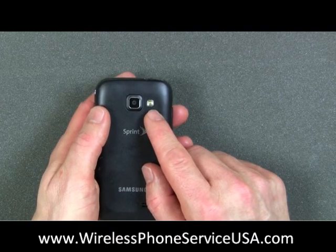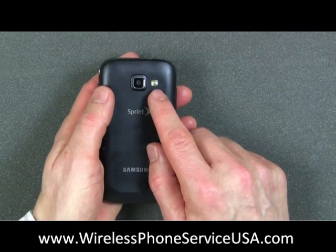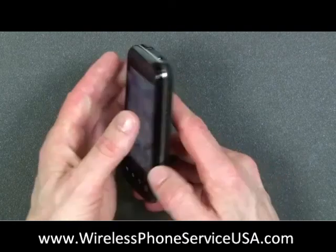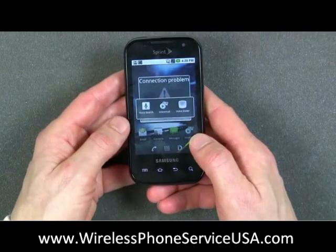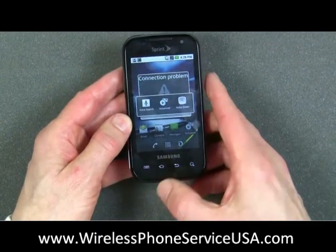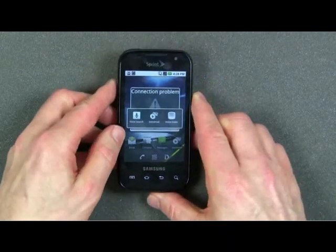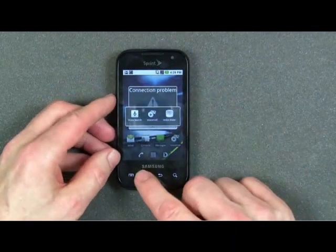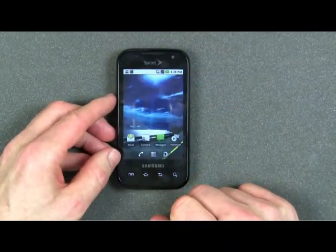It will also do standard definition video recording. And that's a quick look at the new Samsung Transform available on the Sprint Network.